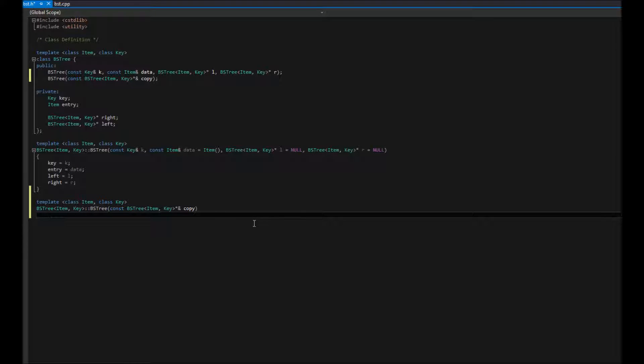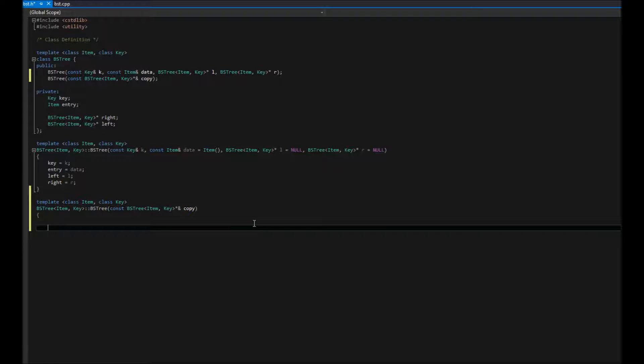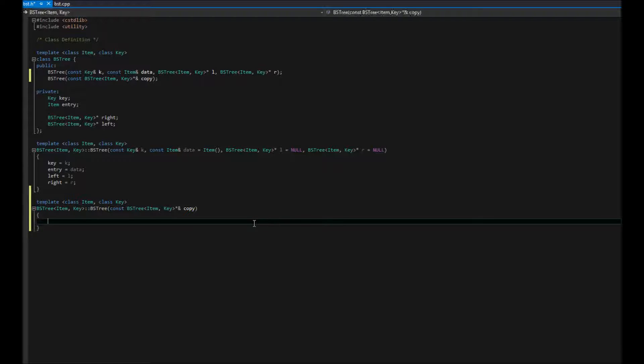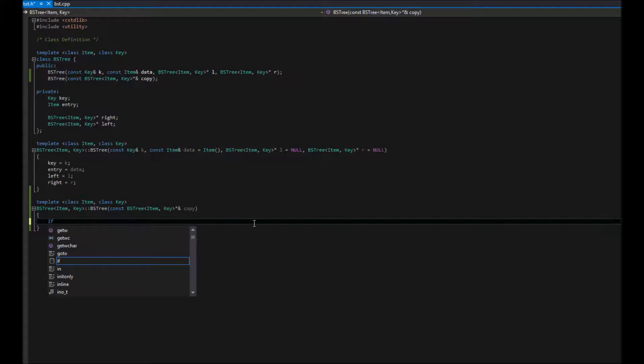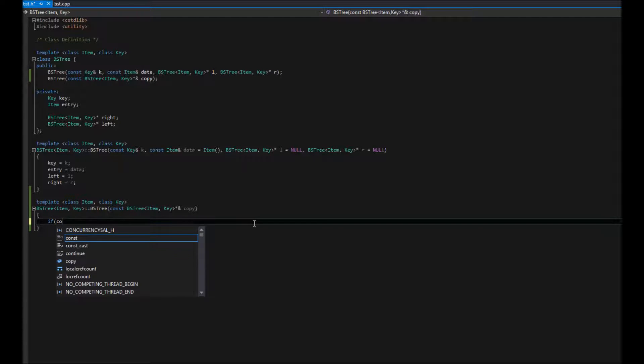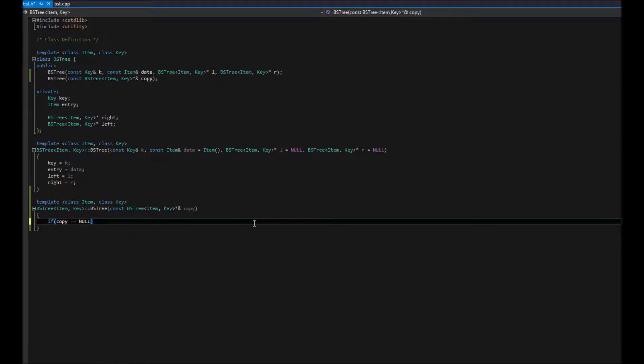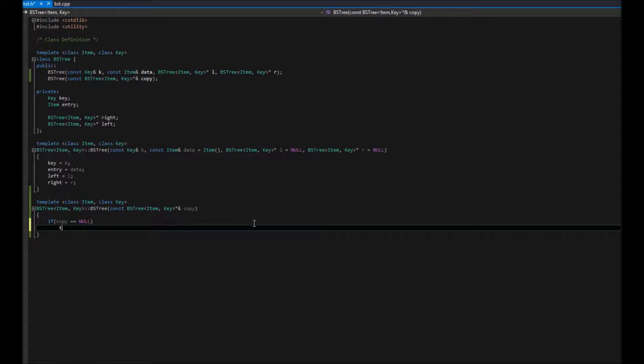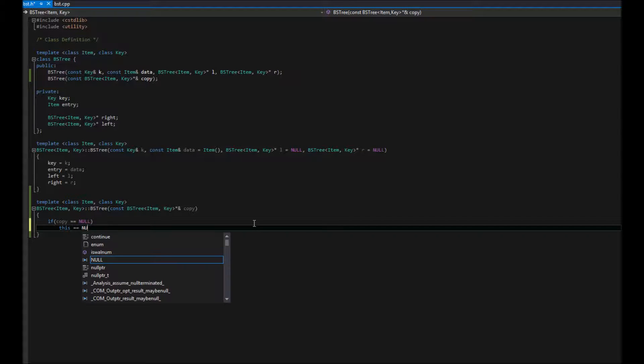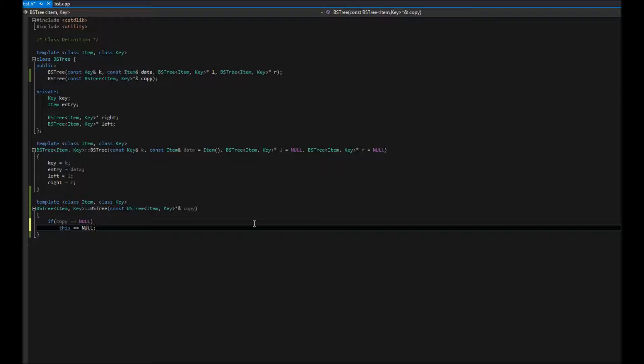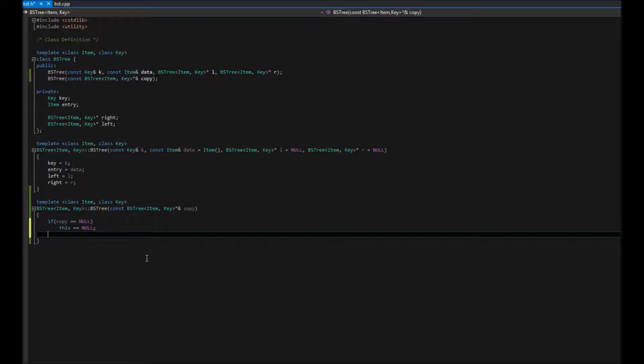So then, this one's actually pretty straightforward. What we're going to do is say, if what's passed in is just a null pointer, then we're going to make a null tree. So if copy is equal to null, then this is equal to null, which is basically setting the current object, this current object that's calling this, our new tree, to null. Makes sense.